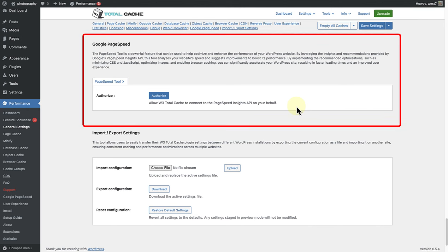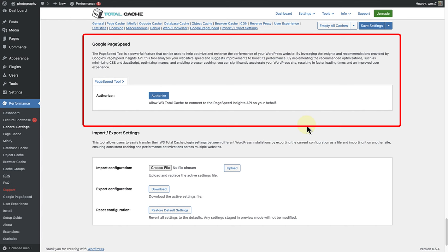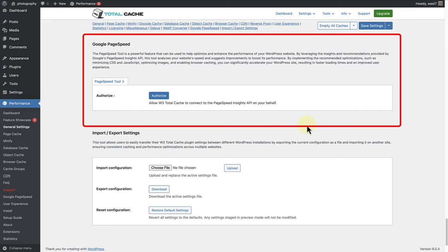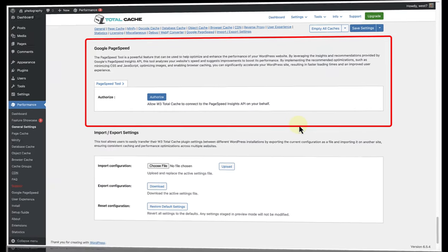Let's move on to the Google PageSpeed section. Here you have the option to connect to the PageSpeed Insights API, which lets you analyse the performance of your website. If you authorise this, it does require you to connect your Gmail account.